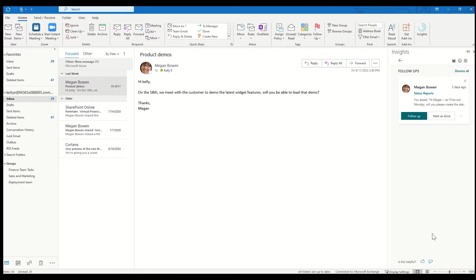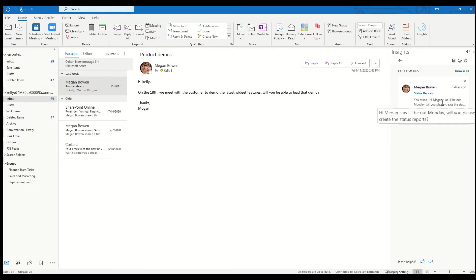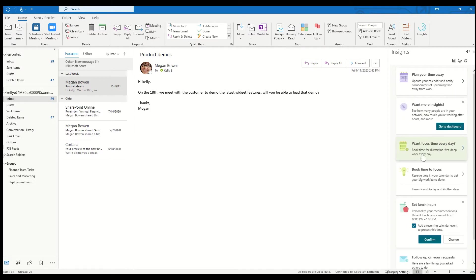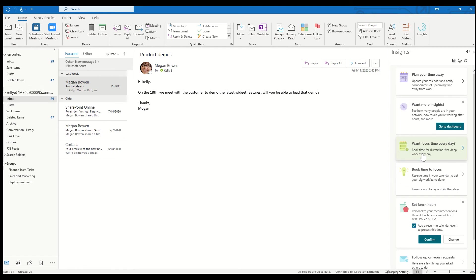So three days ago, I had asked Megan Bowen to do something for me, and it's asking me here if I want to follow up or if I'd like to mark this as done. It'll also look through my emails and remind me if somebody has asked me to do something in an email, and then I can mark it to follow up or mark them as done as well. If you haven't tried Insights yet, I strongly encourage you to check it out. It saves me a bunch of time every week.